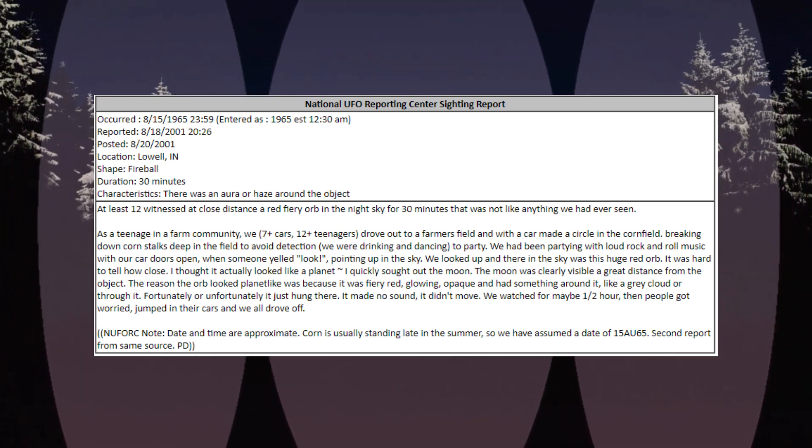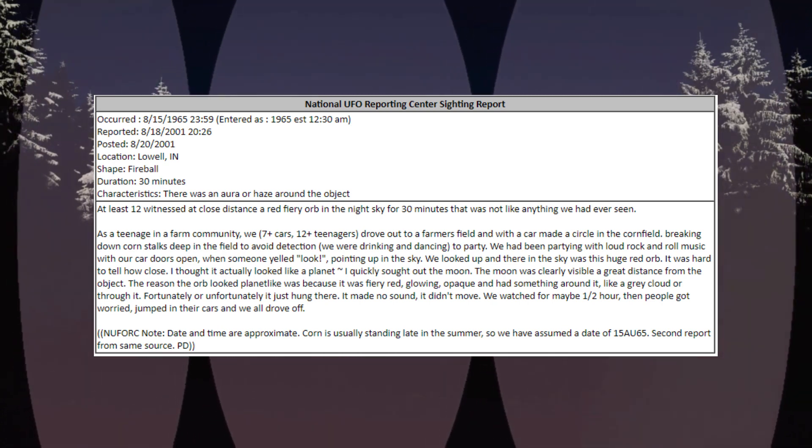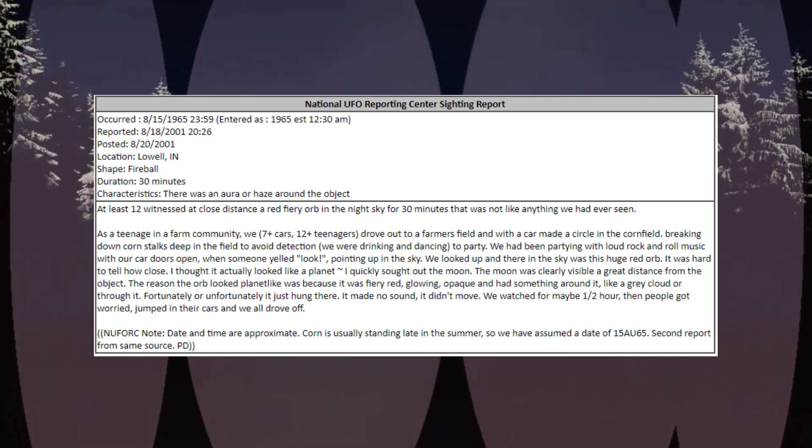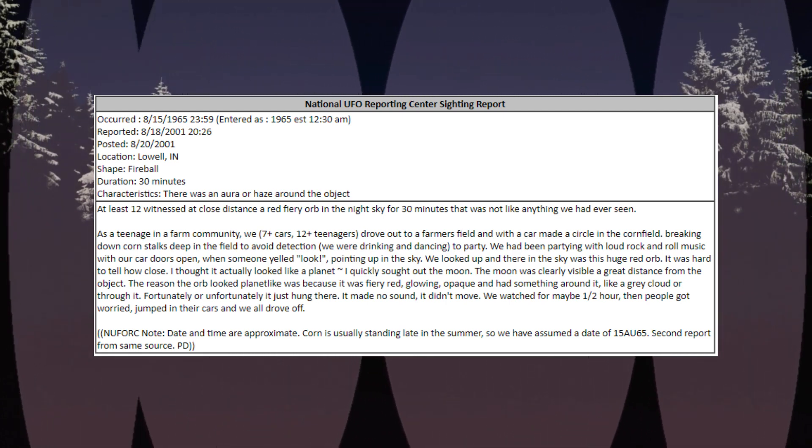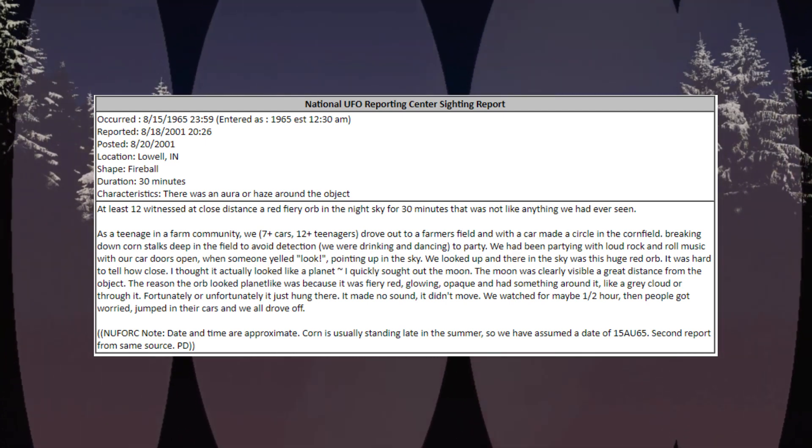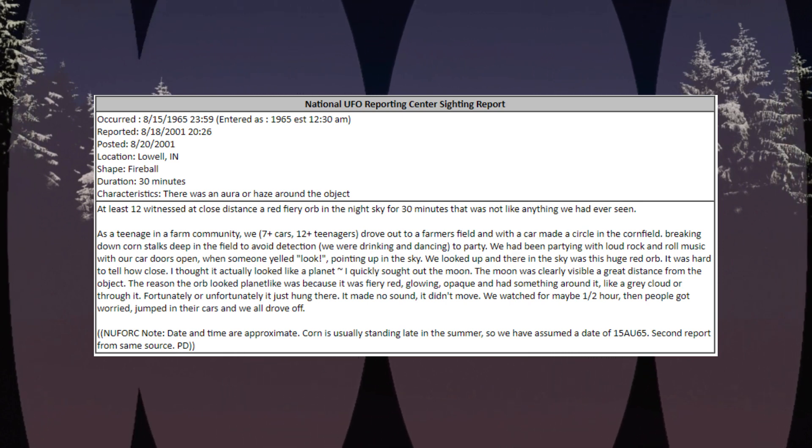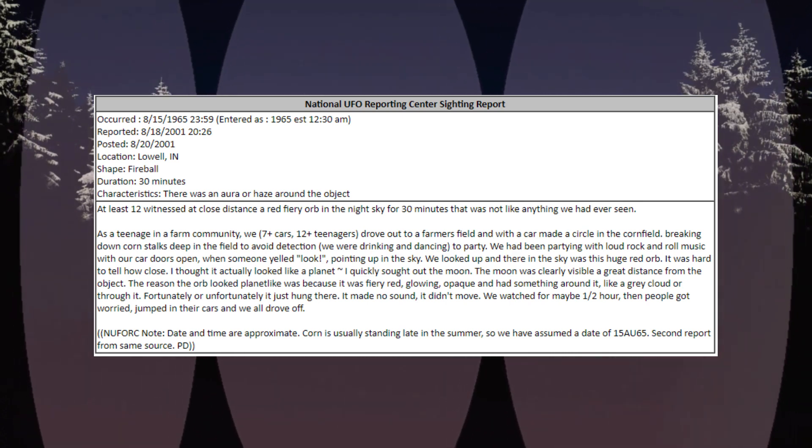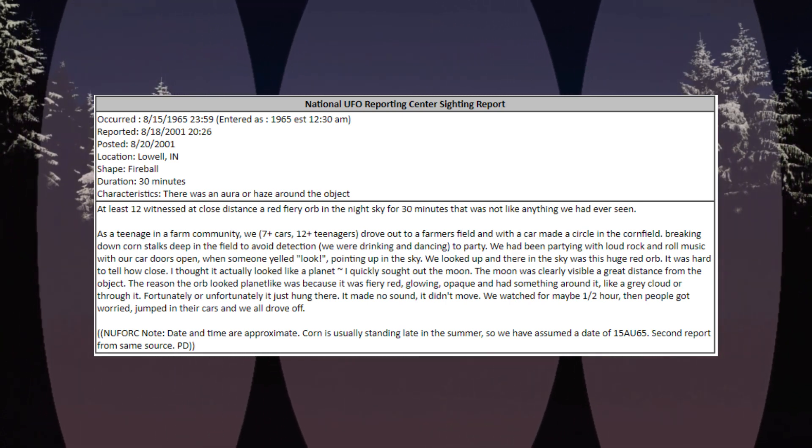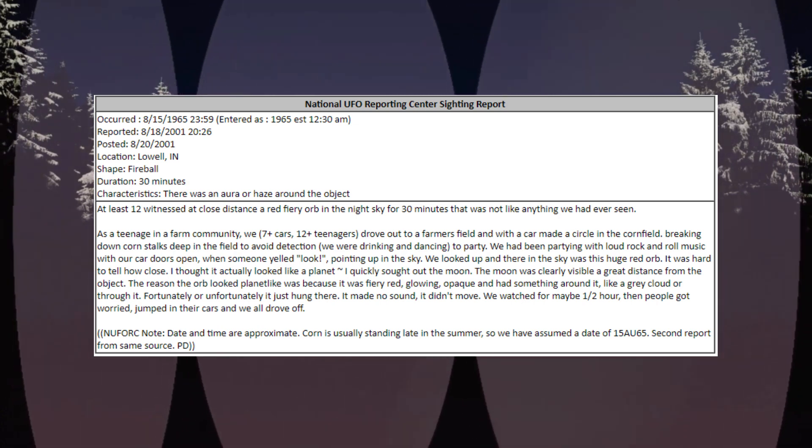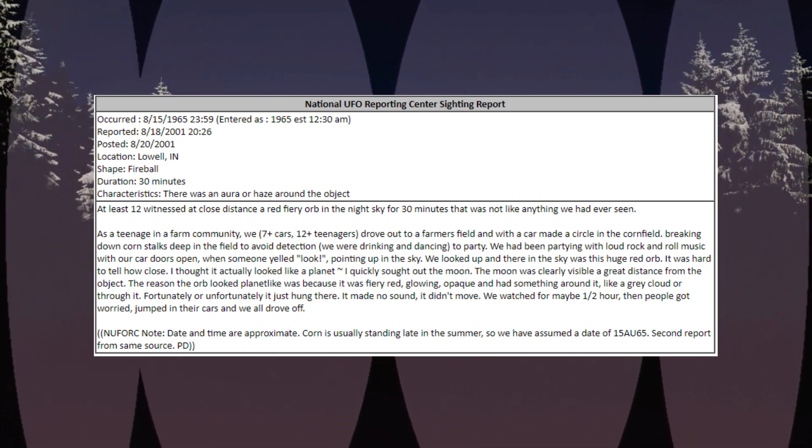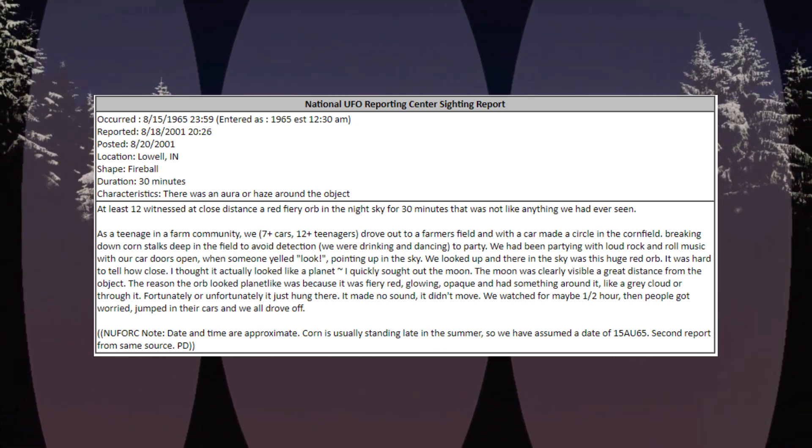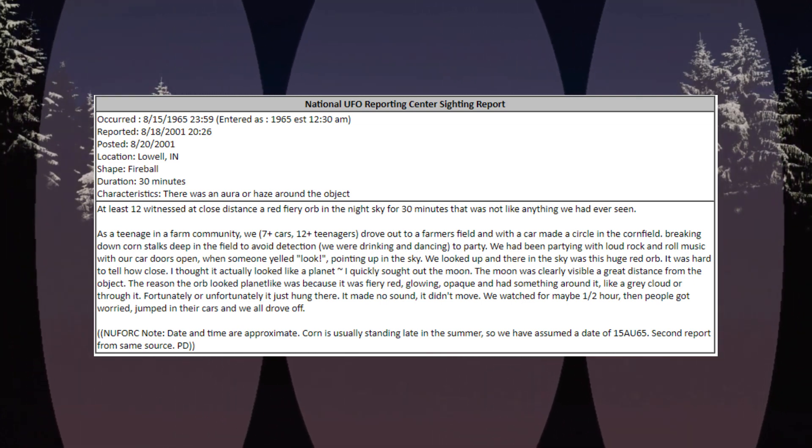As teenagers in a farm community, we, 7 plus cars, 12 plus teenagers, drove out to a farmer's field and with a car made a circle in the cornfield. Breaking down cornstalks deep in the field to avoid detection, we were drinking and dancing to party. We had been partying with loud rock and roll music with our car doors open when someone yelled, look, pointing up in the sky.